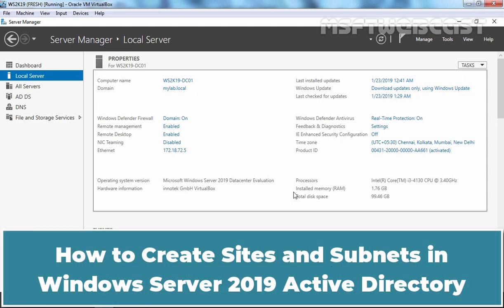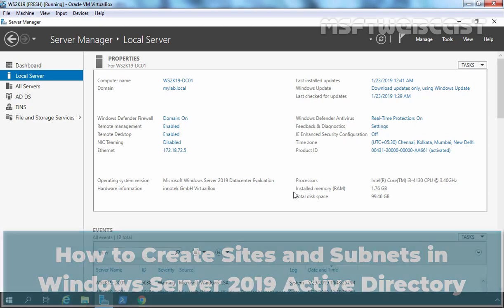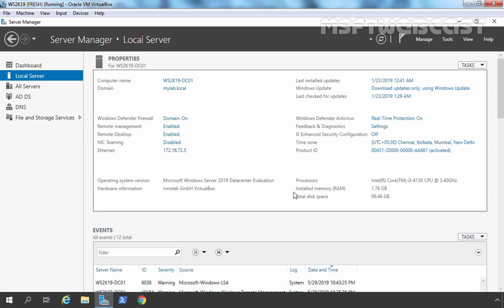Hello everyone. Welcome to Amasaptive Webcast. In this video, we are going to set up Active Directory Sites and Subnets in a Windows Server 2019 Active Directory environment. You can use the Active Directory Sites and Services snap-in to manage the site-specific objects that implement the inter-site replication topology in Active Directory.